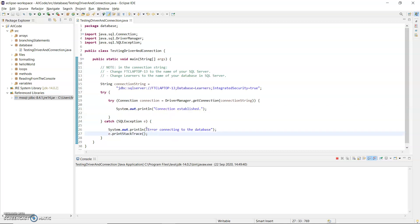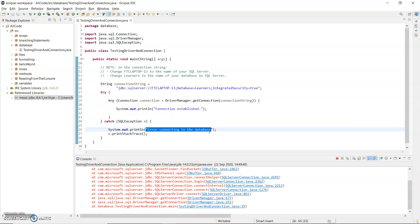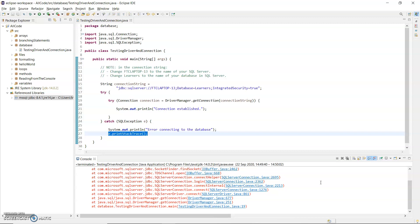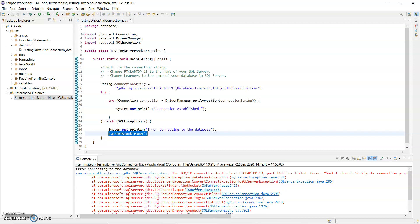So I'm going to get my error connected to the database and the stack trace which will give more information about what the problem is. I'm just going to scroll to the top here and it says the TCP IP connection to the host, that's my SQL Server, and the port has failed. So it's basically saying socket closed.